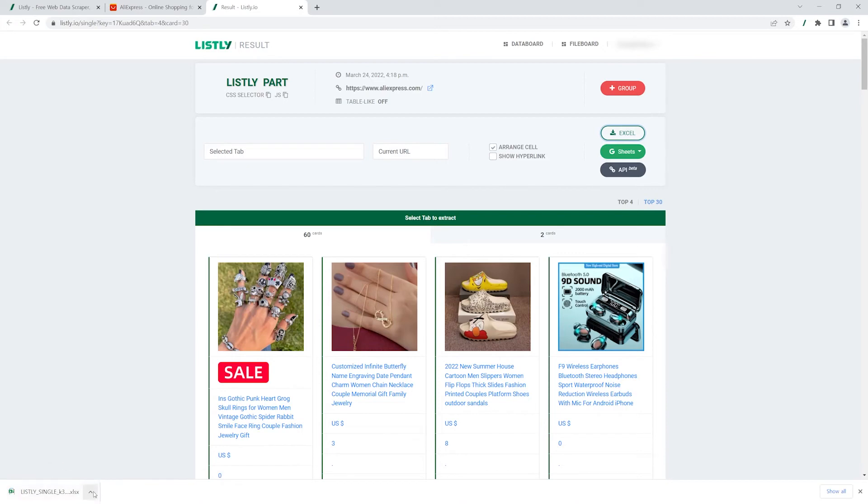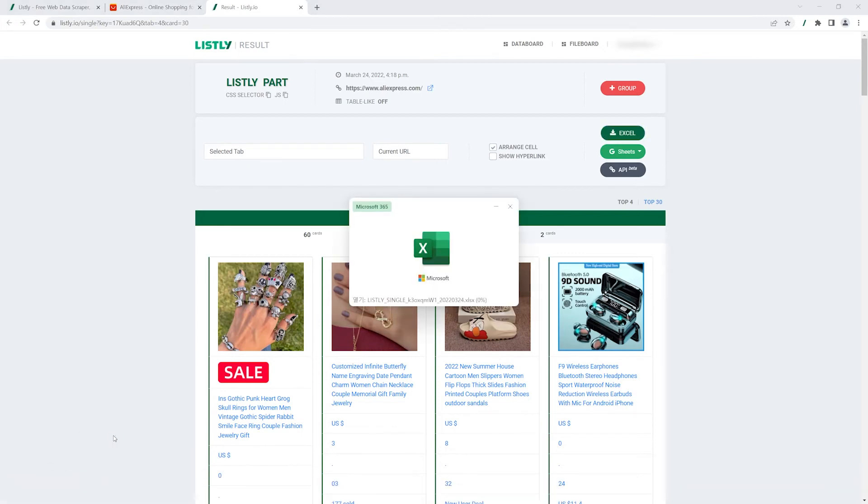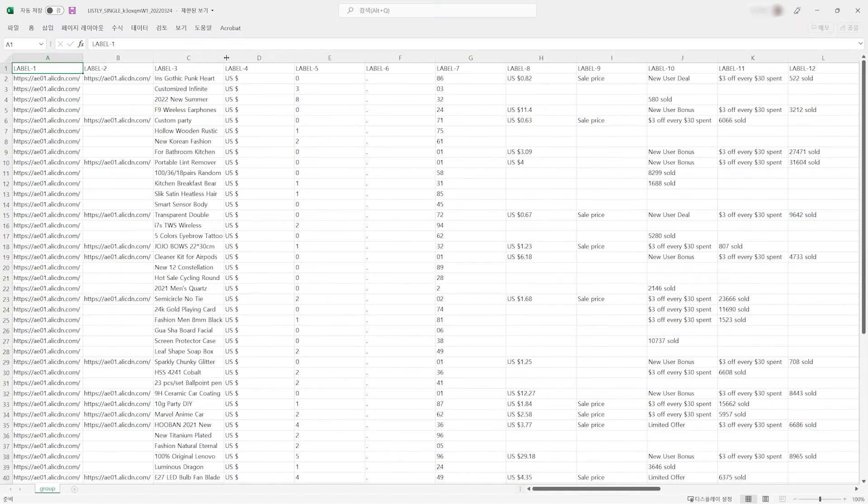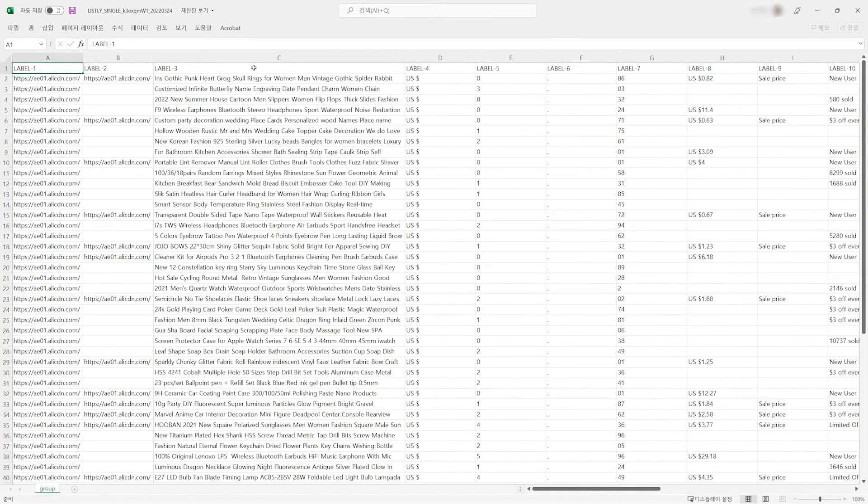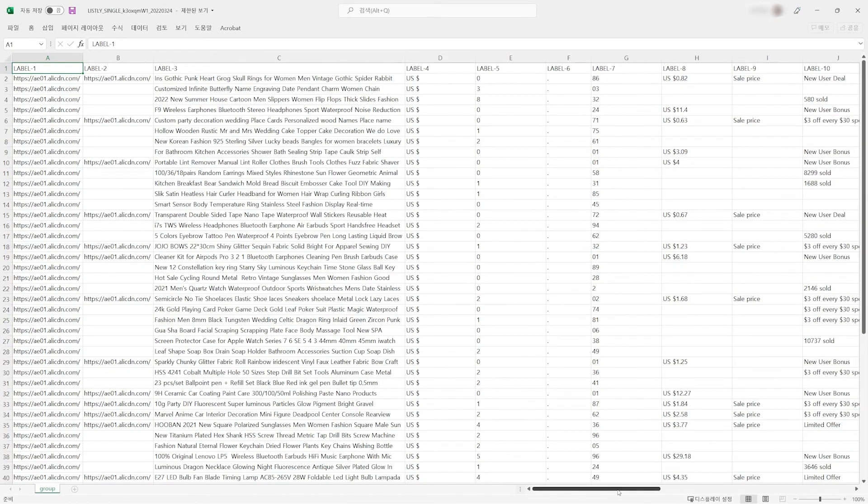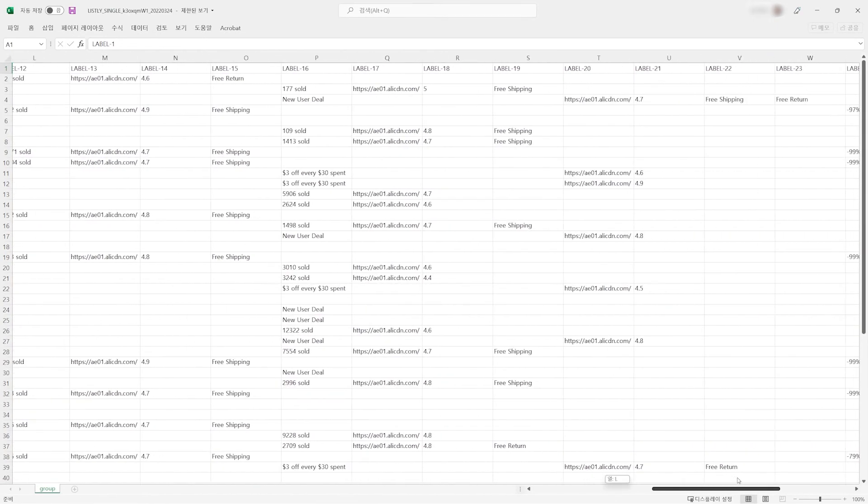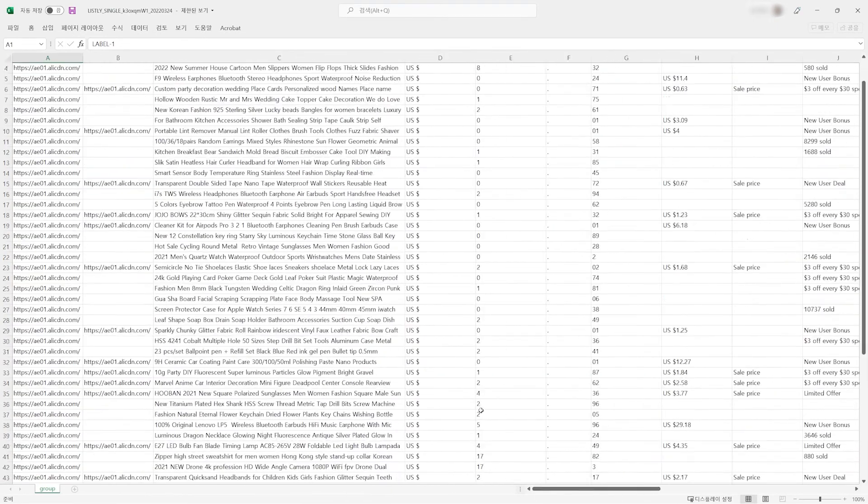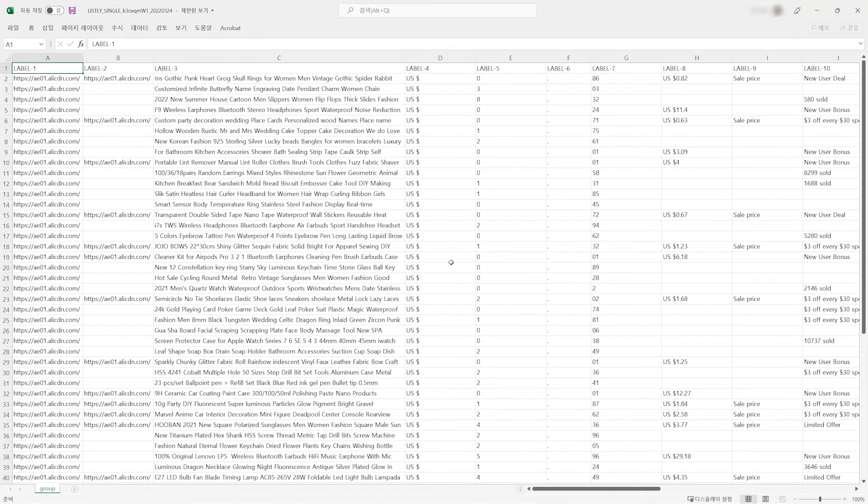You just finished collecting web data in just a few clicks. With Listly, anyone can make even the most mundane tasks easy and simple. Get started.